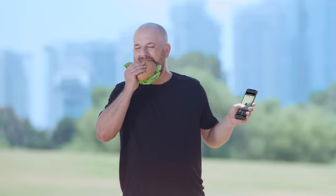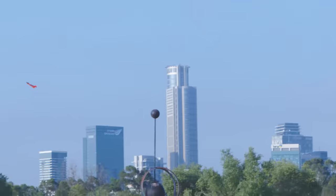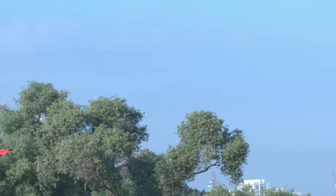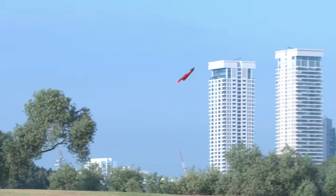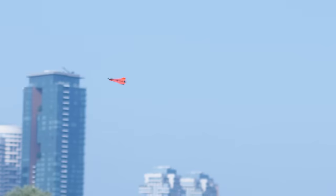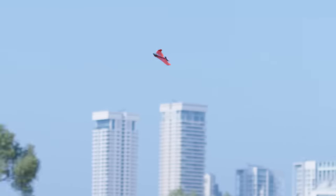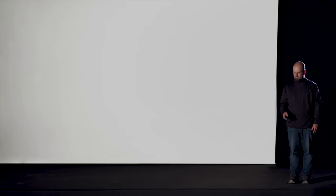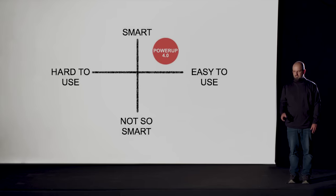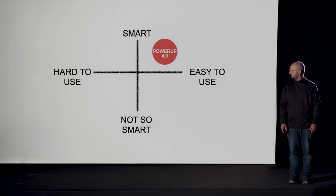If you want to chill and watch the plane fly, it can auto-loop on its own. In simpler terms, whatever happens, Power-Up 4 continues to fly. That makes Power-Up 4 the smartest, most easy to use plane we ever made.